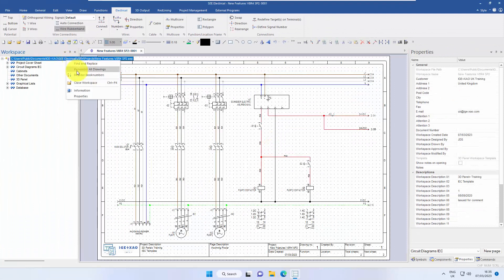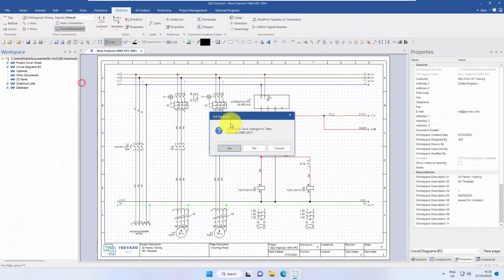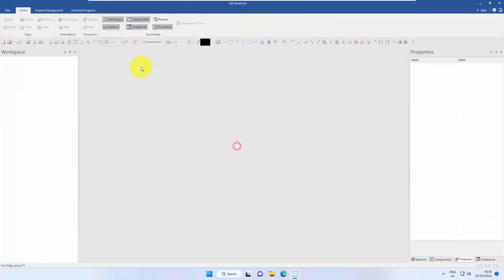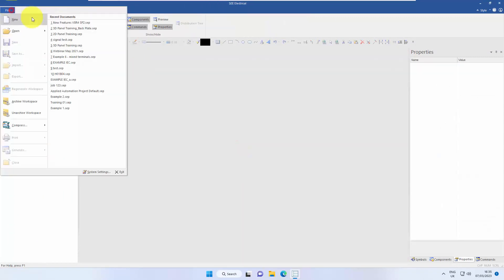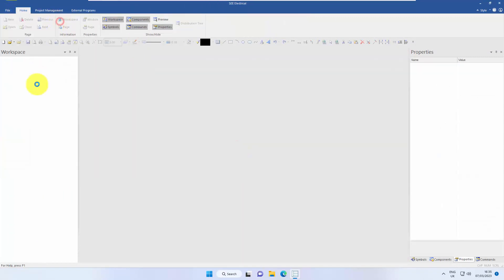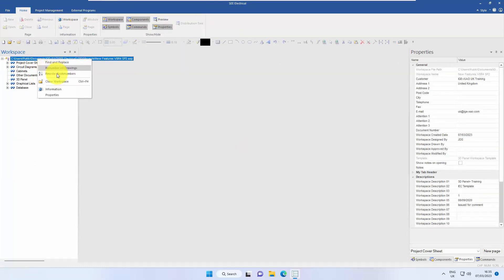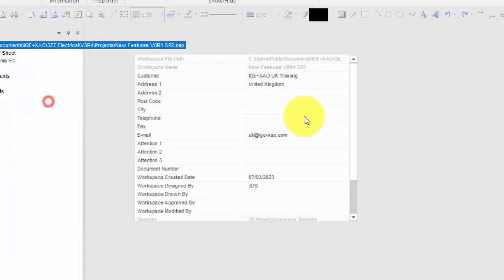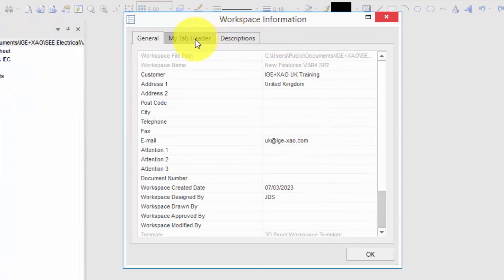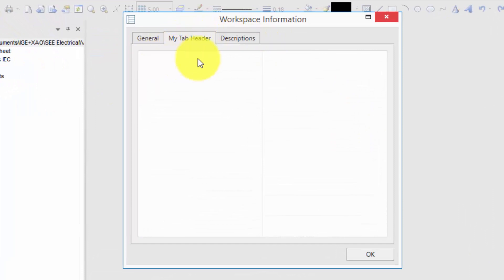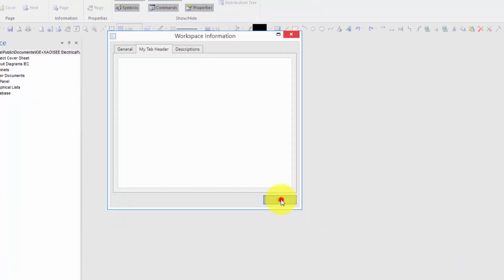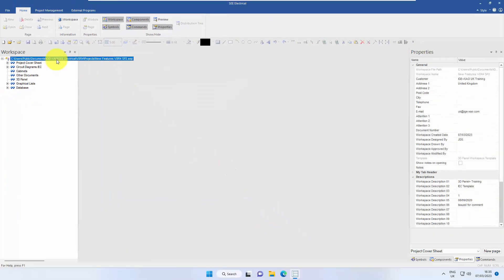If I close down, I'm just going to go back into the project. We have to save it, reopen it, and when we look at the information, there's my new tab header. It's empty, so let me add something to that.